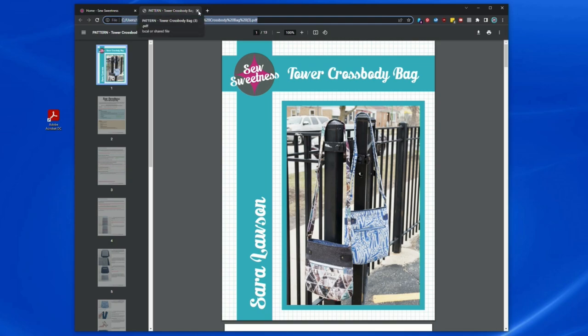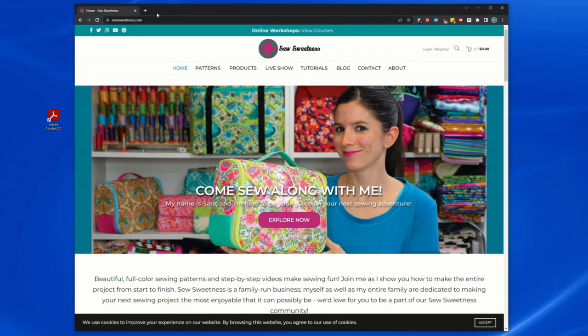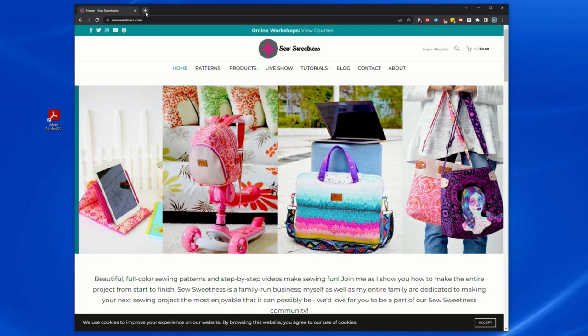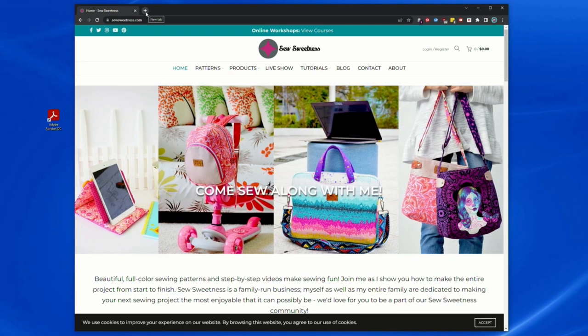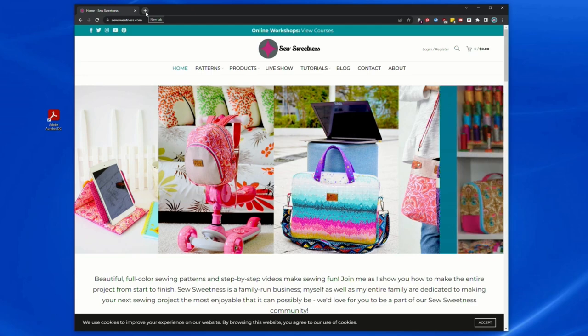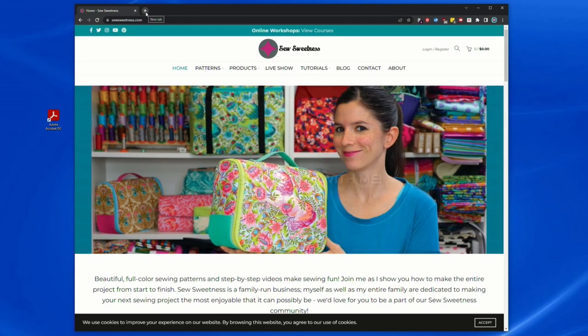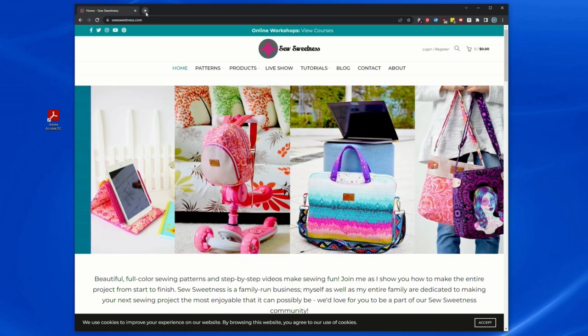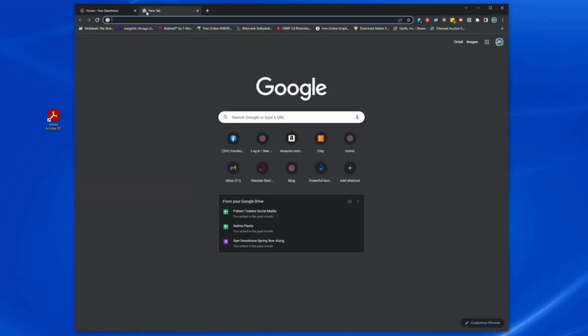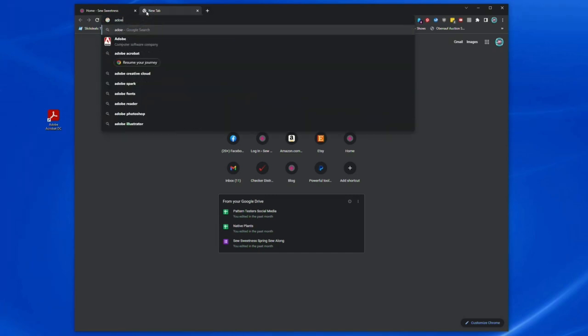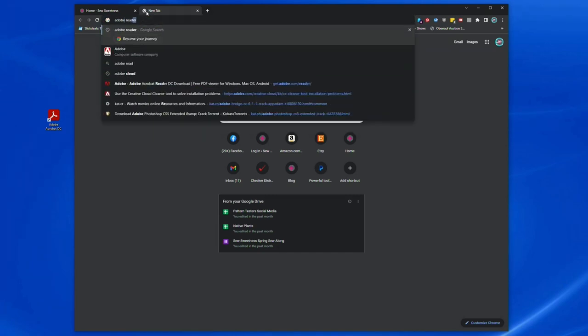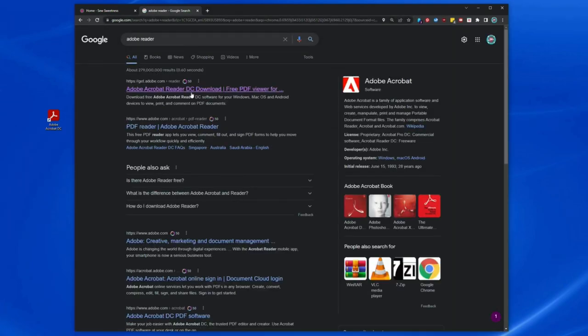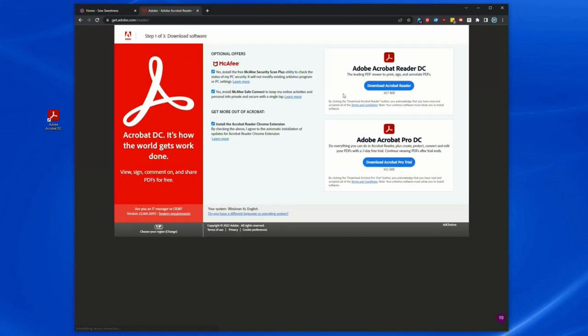So how to print the pattern pieces. You always want to use Adobe Reader. It's a free program that you can download to your computer or device, and you always want to have the most recent version. So if you're not sure if you either have it on your device or if you're not sure if you have the most recent version, all you need to do is Google Adobe Reader. And right here, the free download is the first one, Adobe Acrobat Reader. You just click it.